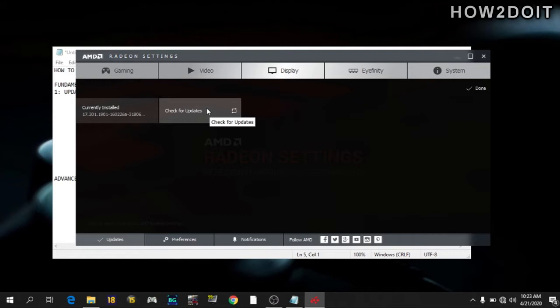Likewise, if you're using an NVIDIA graphics card, just go to the NVIDIA driver page and check to know if there is any driver updates available.